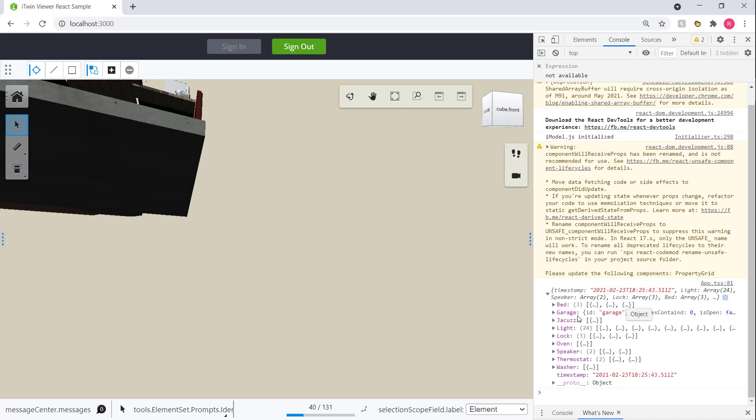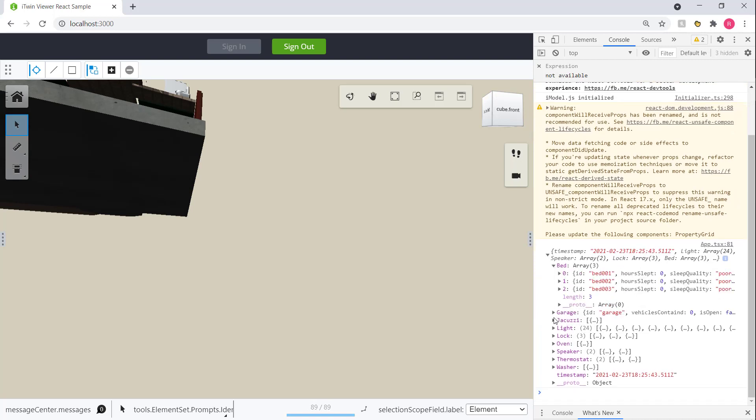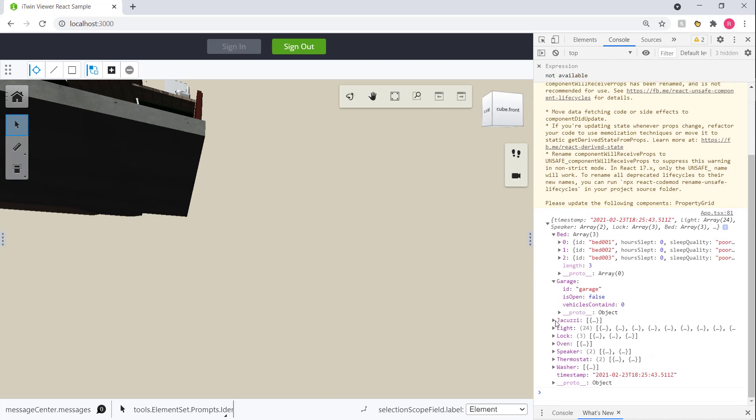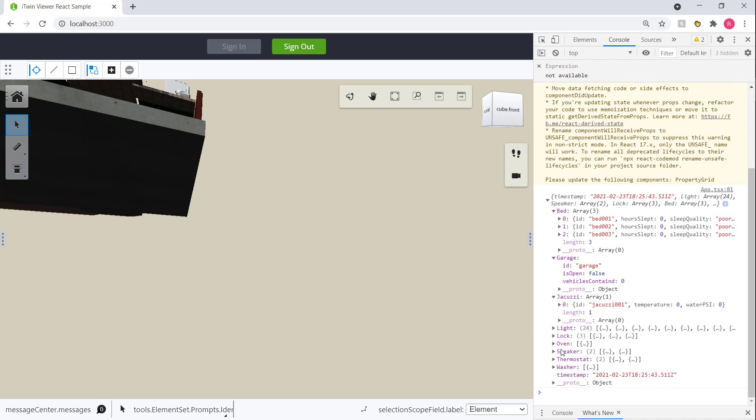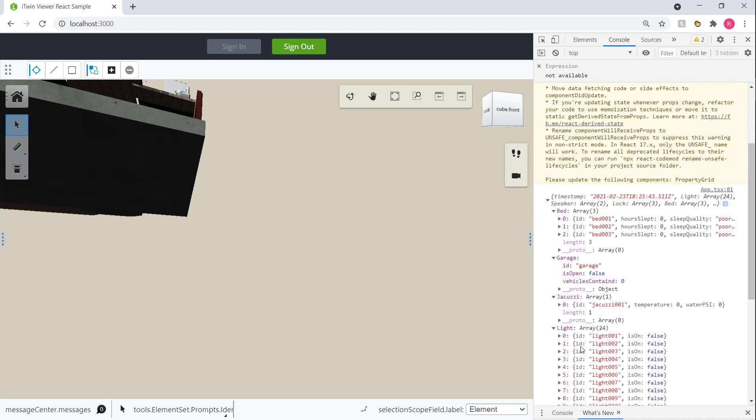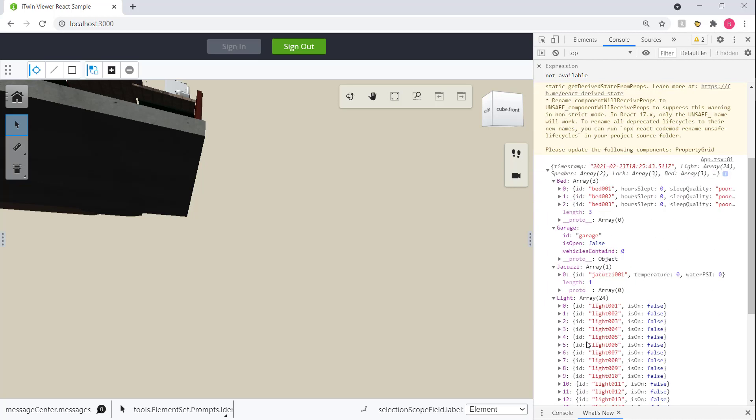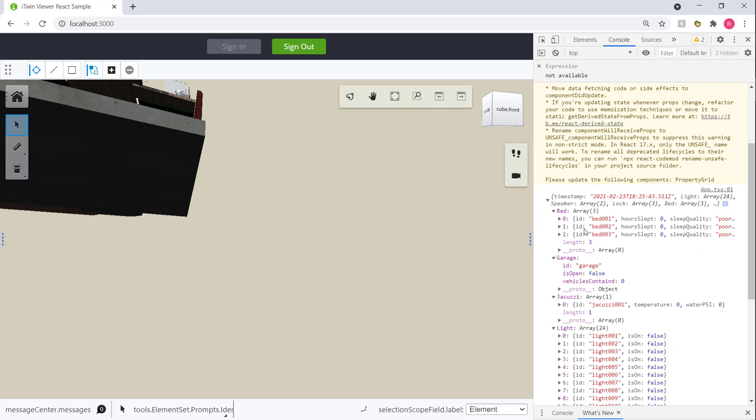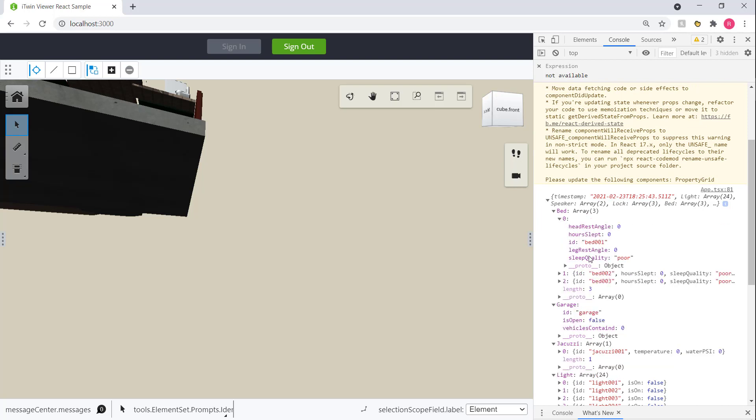We got a timestamp. We have our bed. Garage. We got jacuzzi. Washer. So we got all our smart device data. We have all the lights here. And then we have the actual data, the statuses as well.